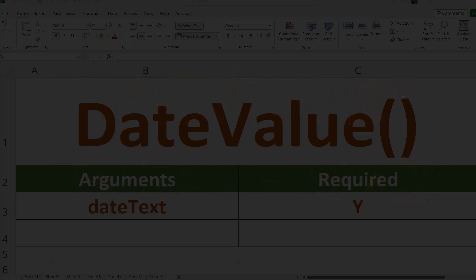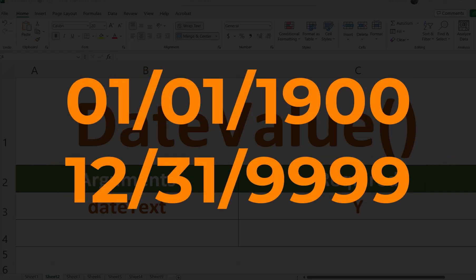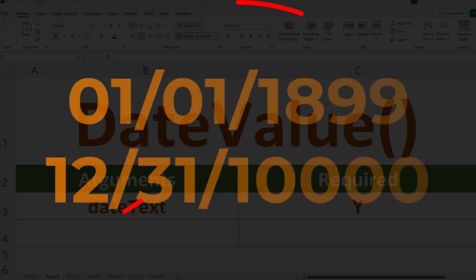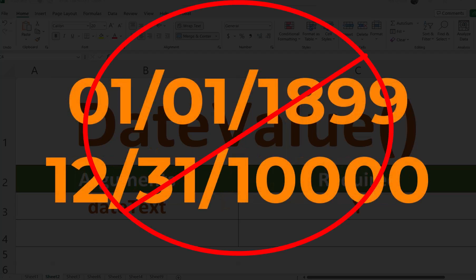In Excel, the date text argument must represent a date between January 1st, 1900 and December 31st, 9999. The date value will return a value error if the value of the date text falls outside of this range.